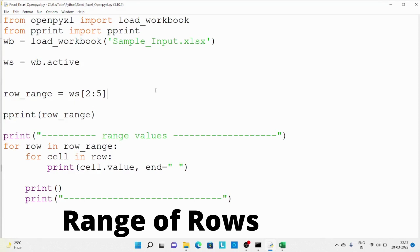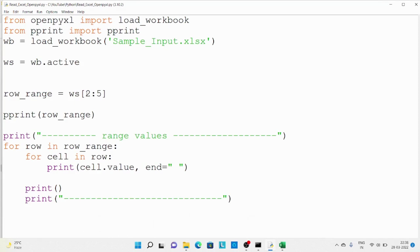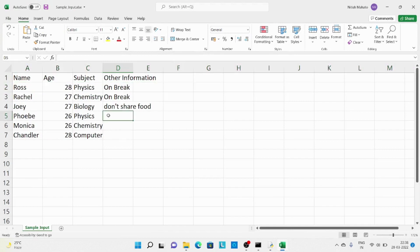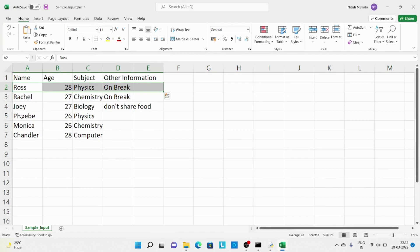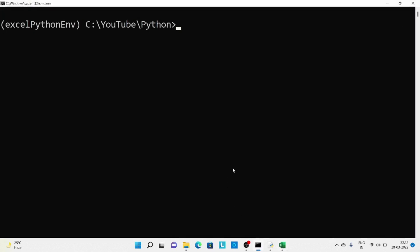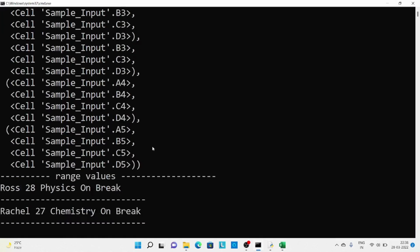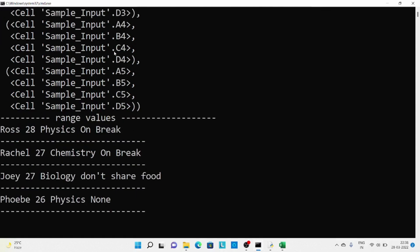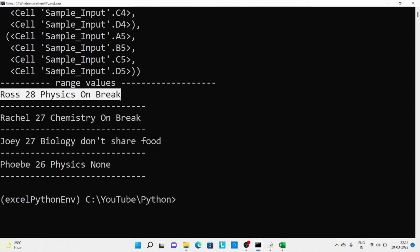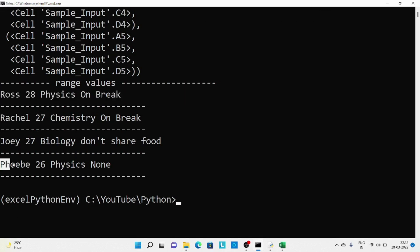Finally in this video we are going to read the range of rows — starting from the second row till the fifth row. We use two loops here with the same concept. Opening the Excel, row 2 contains information about rows and the fifth row is about 'pb'. Running the code, you can see all the cell address information and all the values, starting from row 2 all the way till row 5.